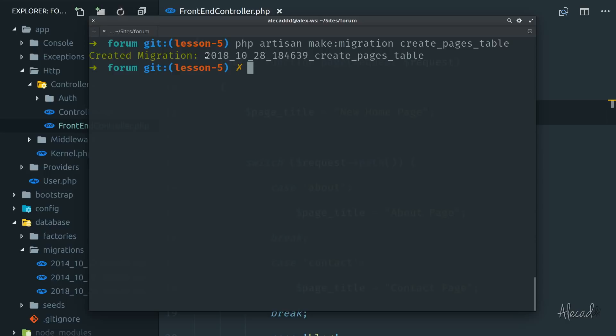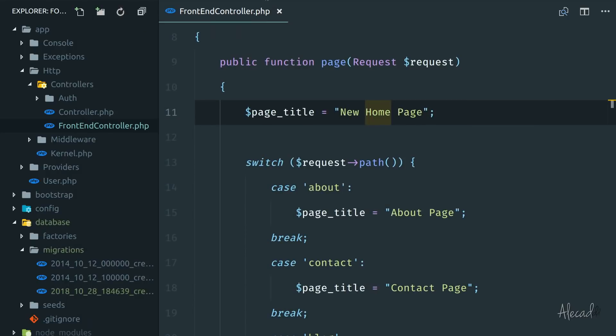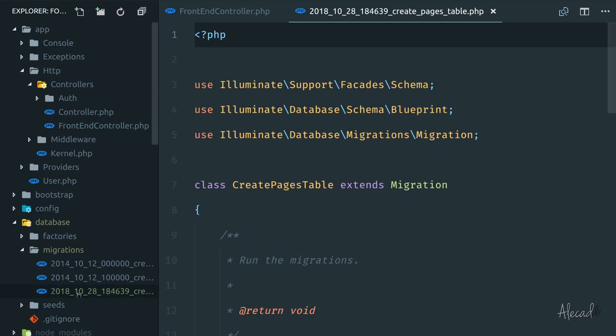As you can see, automatically Laravel grabs the current date and the timestamp of the date generates the file. If we open our code editor here. In the migrations folder, we already have this super cool file that Laravel pre-populated for us.